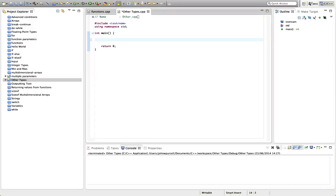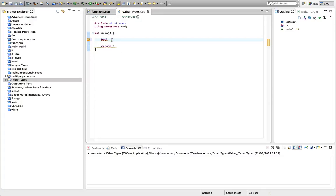So the first type we're going to look at is bool. Bool is named after a guy who I think his name was George Boole or something like that, and he was a mathematician who did a lot of work with logic. And the Boolean type, which has this keyword bool to represent it, can store either true or false. Let's type b value and we can set that either to true or to false.